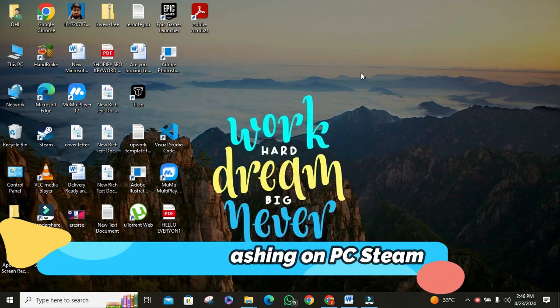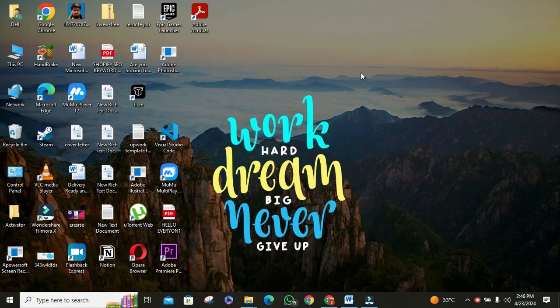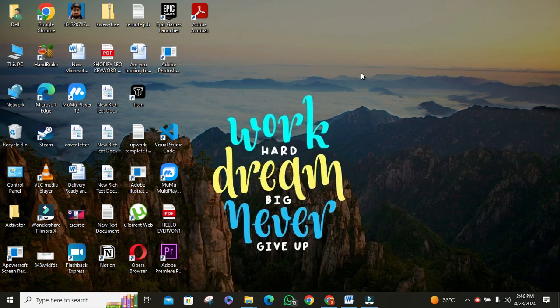Hey everyone and welcome back to the channel. Today we're diving into a topic many gamers have been talking about: NBA 2K24 on PC Steam. But fear not, because I've got a comprehensive guide to troubleshoot and fix this pesky issue.